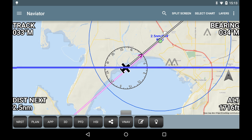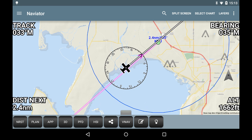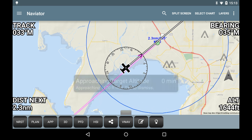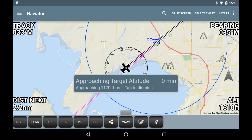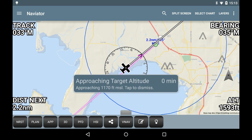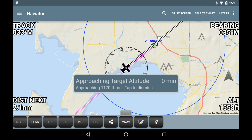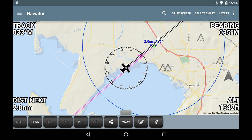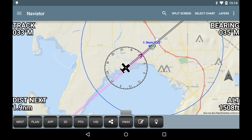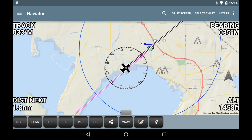At 500 feet above the target altitude, the glide slope indicator will disappear and an approaching target altitude alert is displayed. Here we are approaching Bellingham Airport and we should be reaching our target of 1,000 feet above the airport in about a mile.